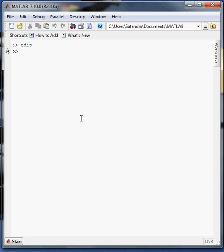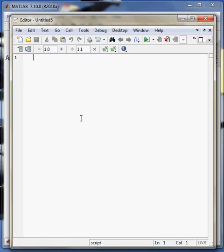Good morning friends, my name is Satendra and in this video I am going to show you how to use the functions in MATLAB. Open a new editor in MATLAB.